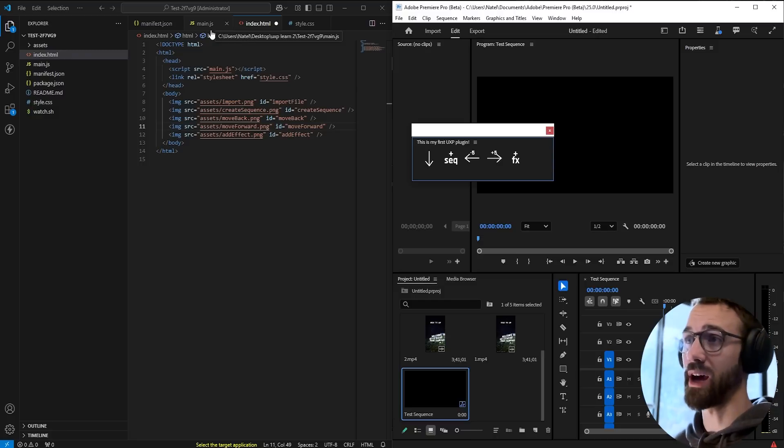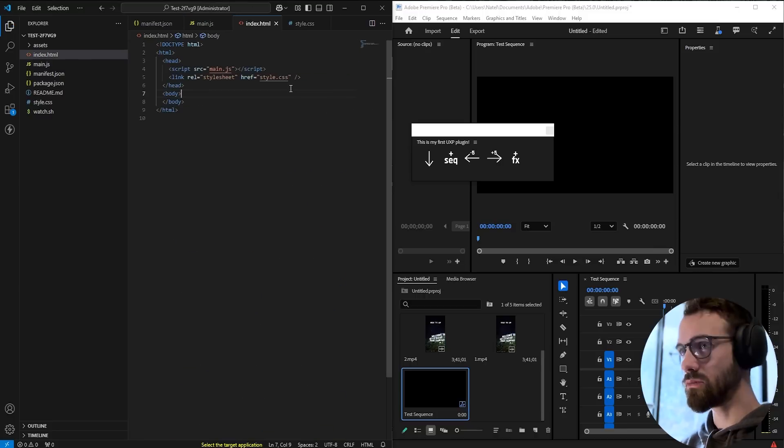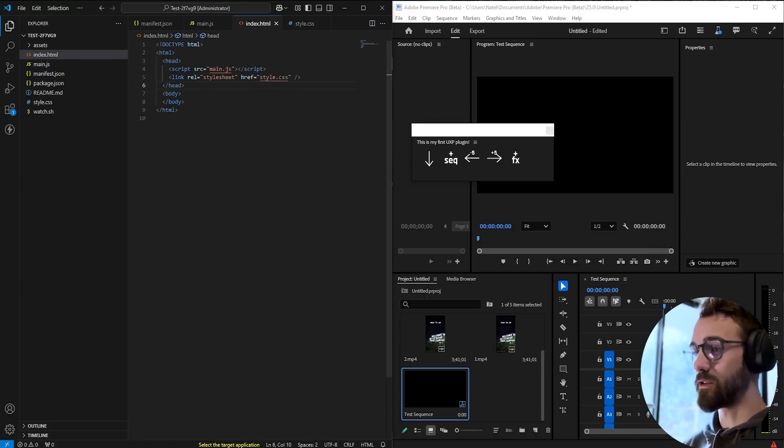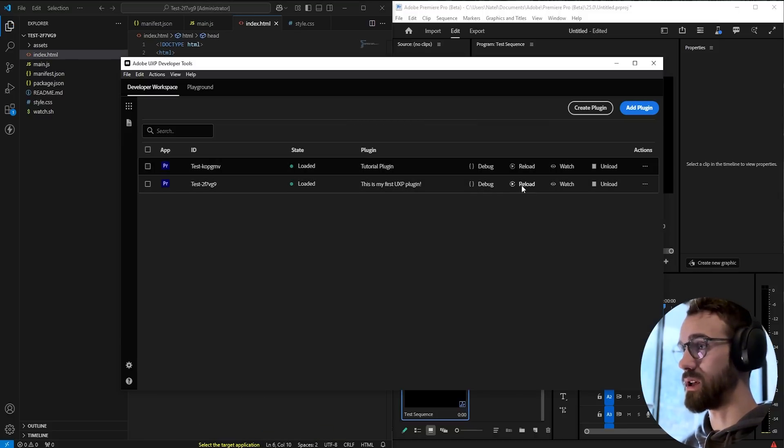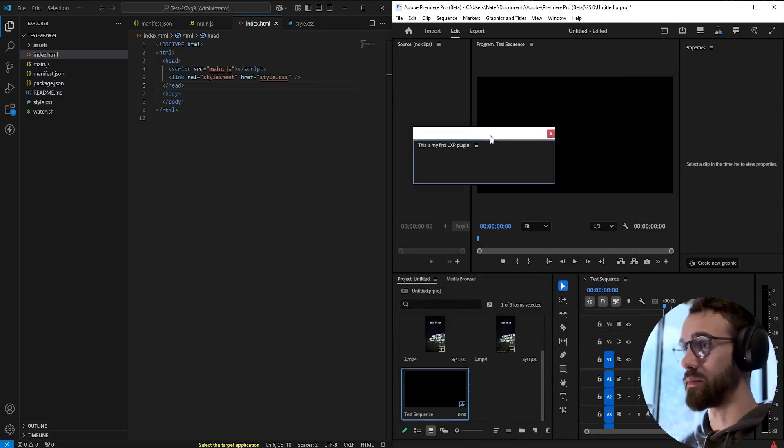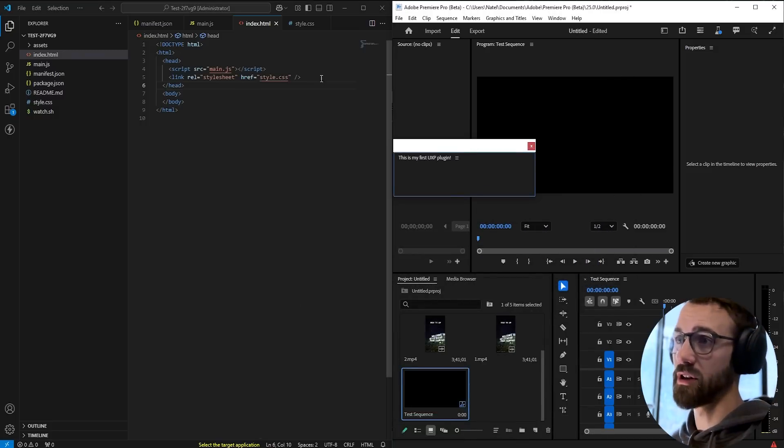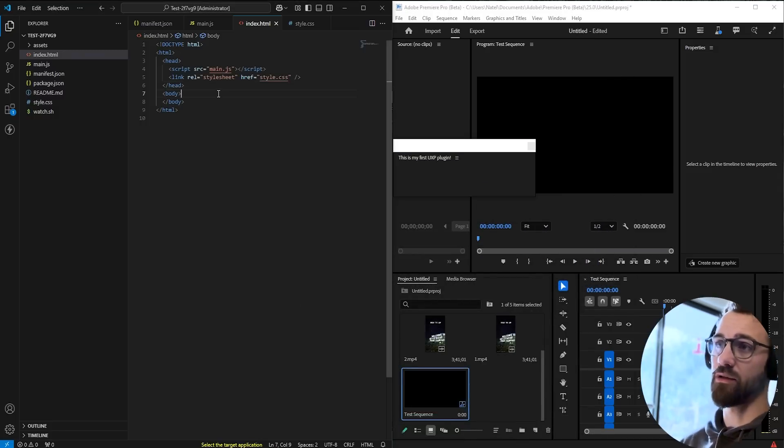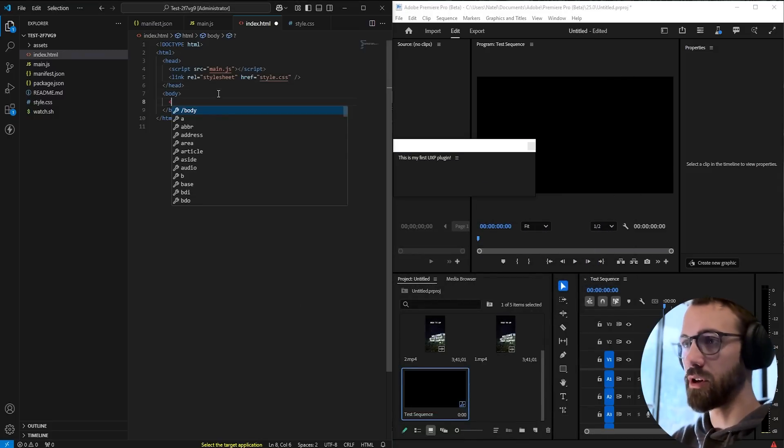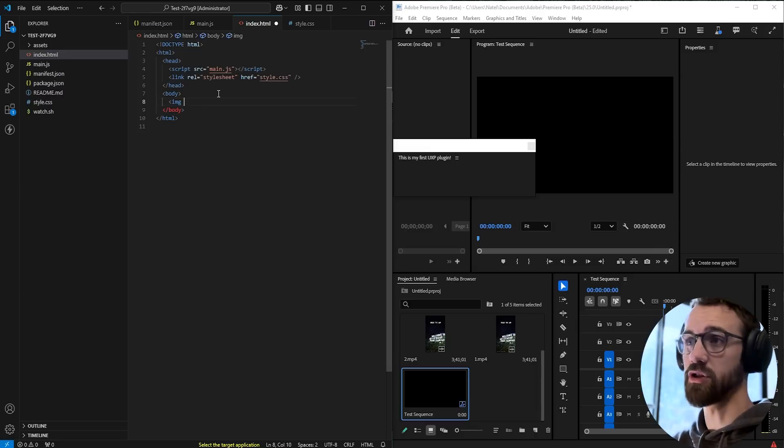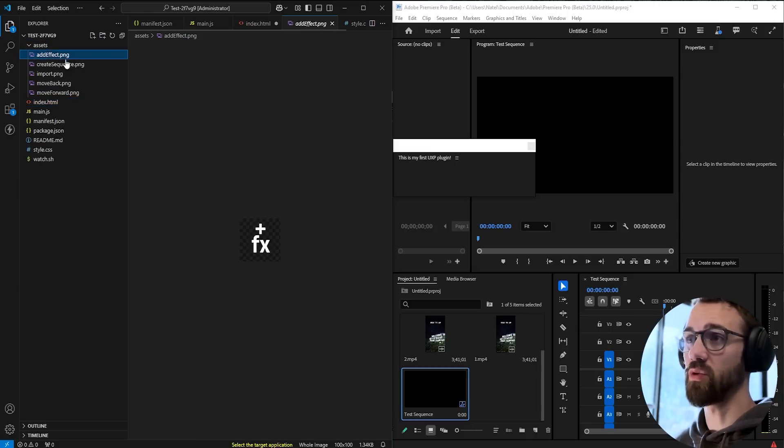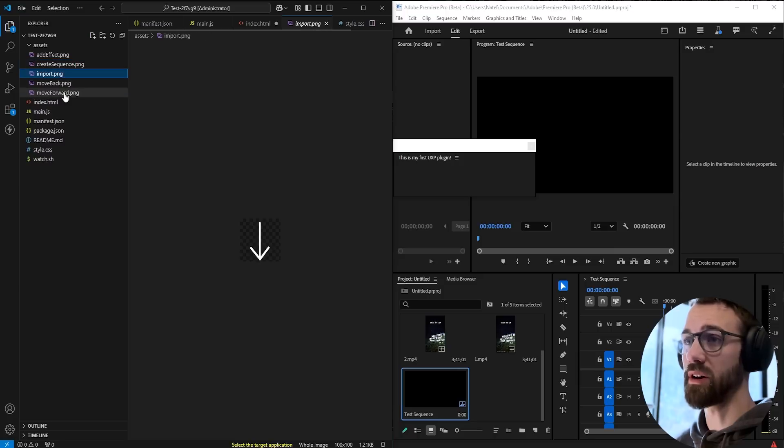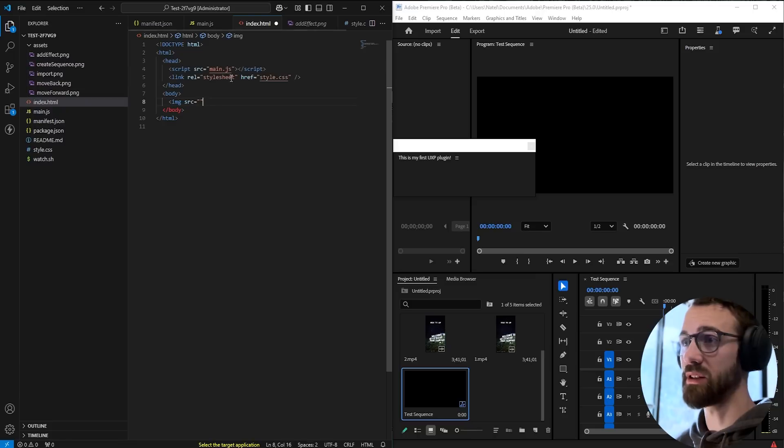As well as how to link functionality to each of these buttons. The first thing we'll need to do is create the UI. Let's say we have an empty interface here inside of our HTML body. We're simply going to create an image tag for each of our elements. And I have an assets folder with a button I created for each of these, so let's go ahead and implement these.